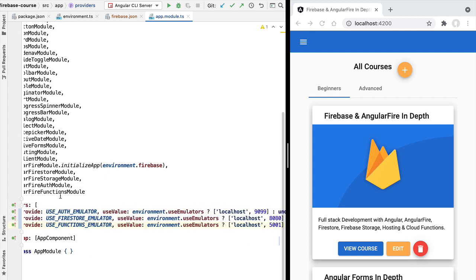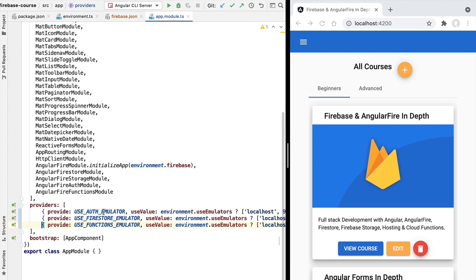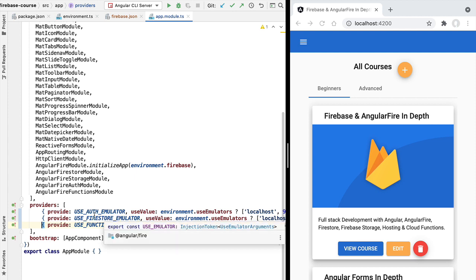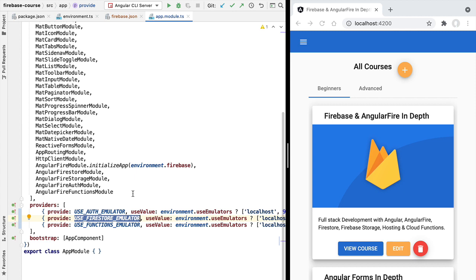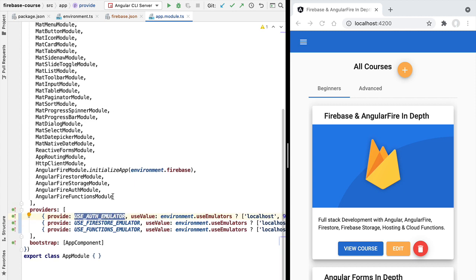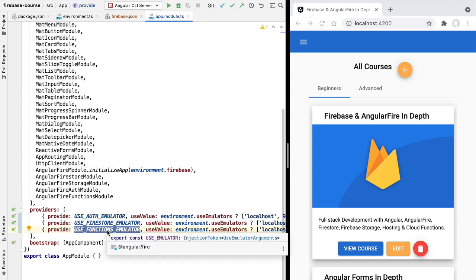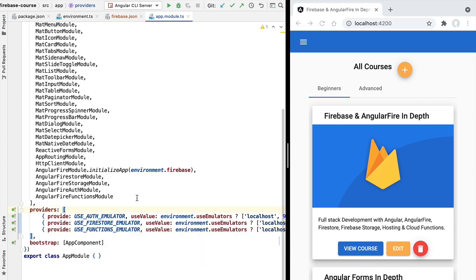We have three providers: one for the emulator of the Firebase authentication module, one for the Firestore database emulator, and one for Firebase Cloud Functions. The Firestore emulator gives us a running local version of the Firestore database to which we can easily upload test data. The authentication emulator lets us have predefined test users with different roles such as administrator or normal user, so we don't have to recreate them every time. The functions emulator lets us run Firebase Cloud Functions locally, avoiding the need to deploy to the cloud just to test them.